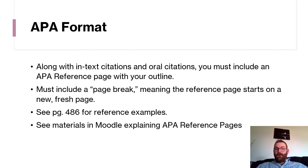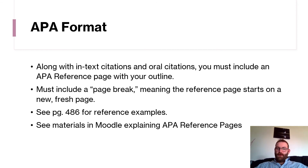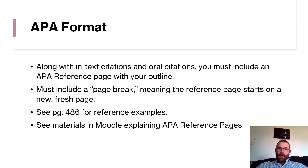Familiarize yourself with APA format. Along with in-text citations and oral citations, you must include an APA reference page with your outline. It must include a page break so the reference page starts on a new, fresh page. See page 486 for reference examples, and also see the material in Moodle explaining differences in APA reference pages and how to craft an actual APA reference page.